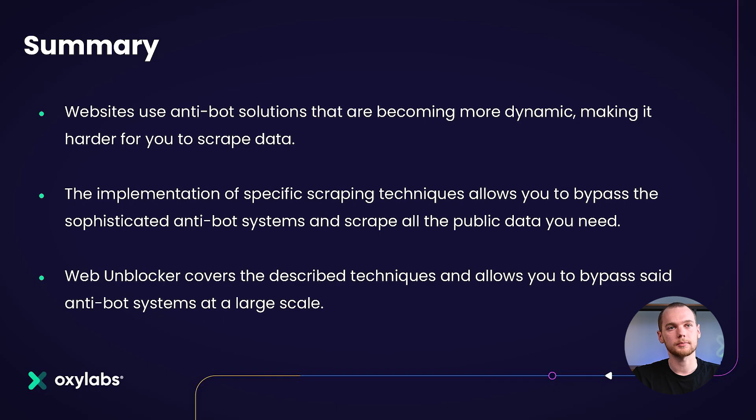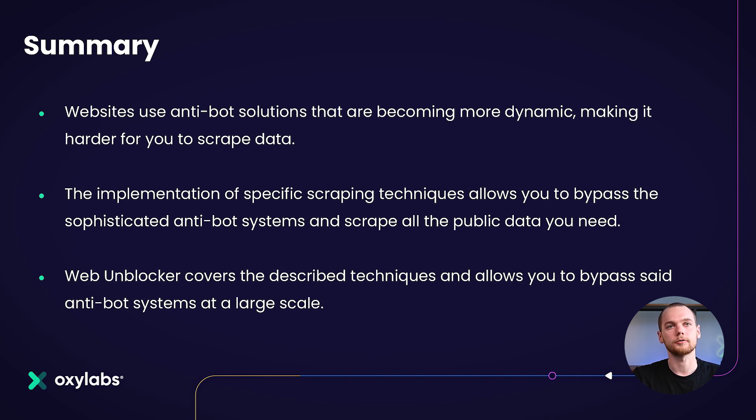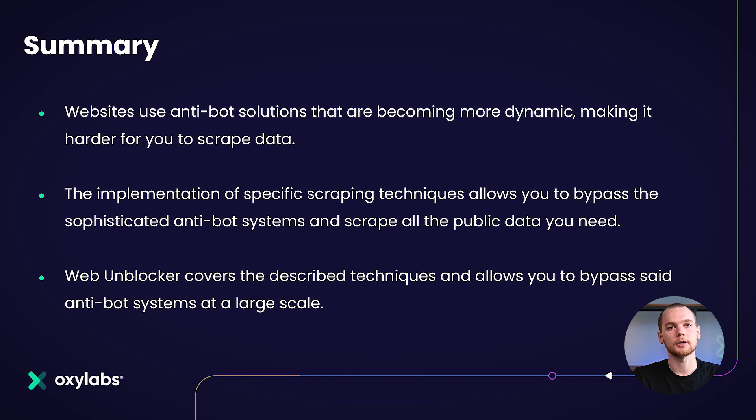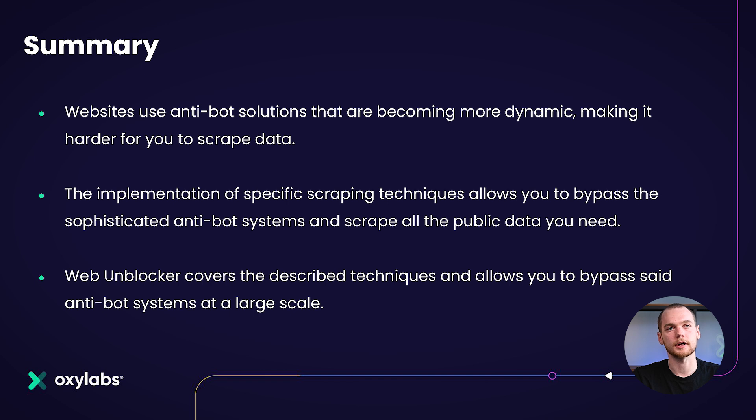To sum up, websites use anti-bot solutions that are becoming more dynamic, making it harder for you to scrape data. The implementation of specific scraping techniques allows you to bypass sophisticated anti-bot systems and scrape all the public data you need. WebUnblocker covers described techniques and allows you to bypass said anti-bot systems at a large scale. Thank you for listening.